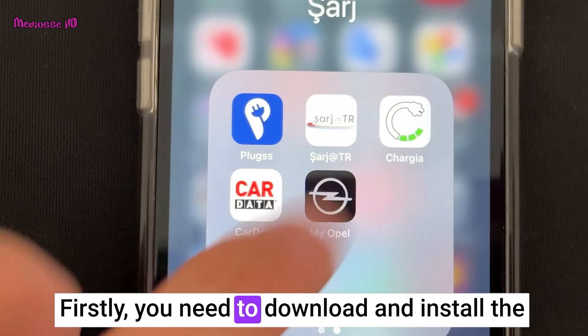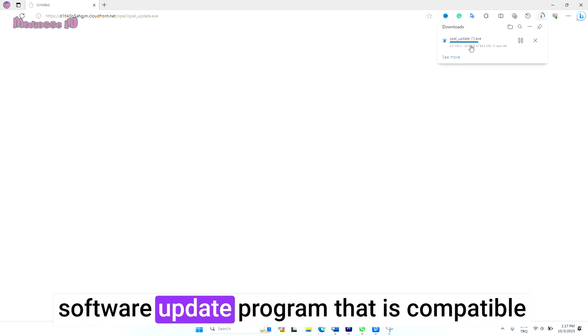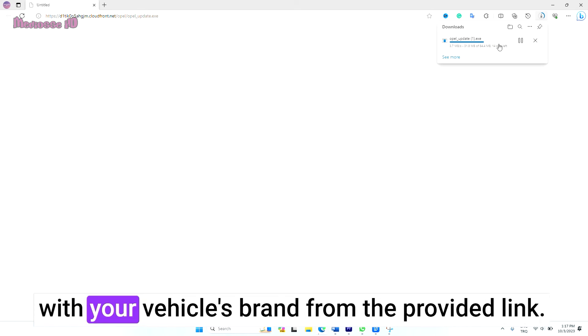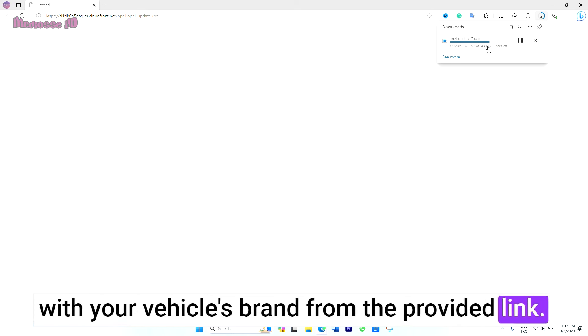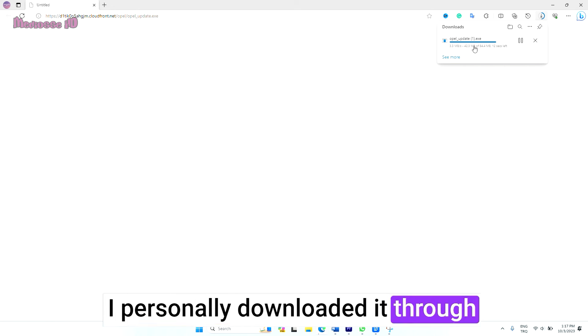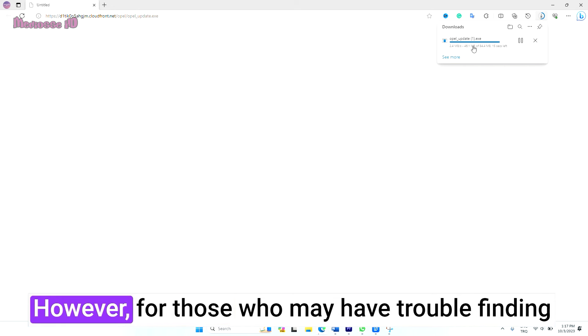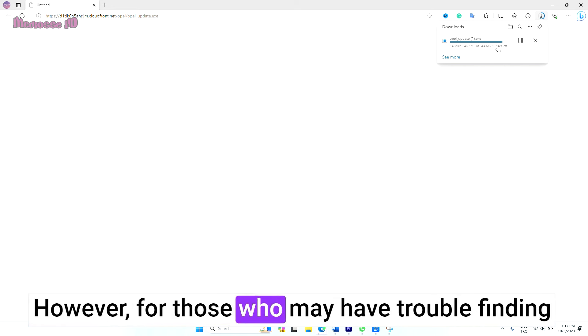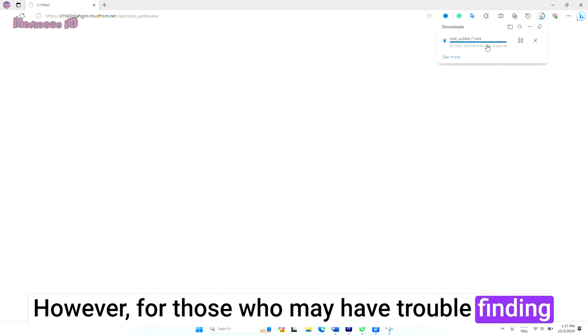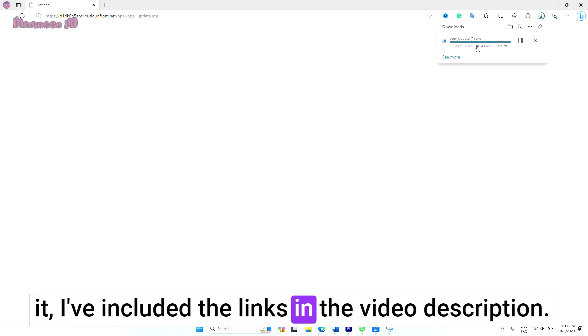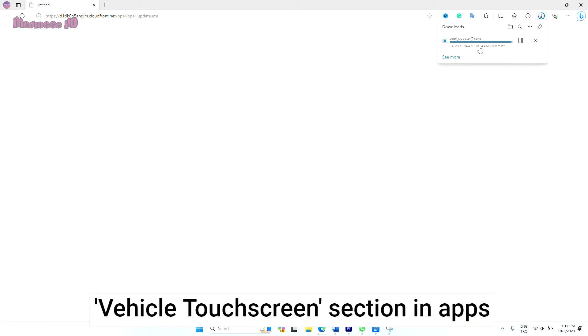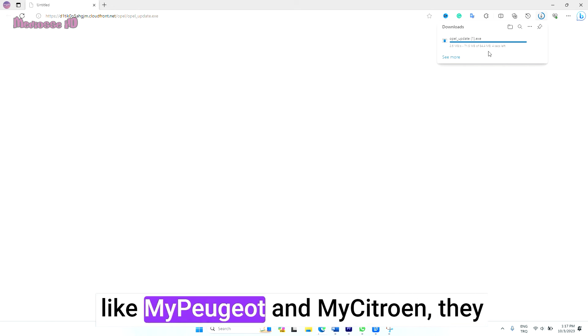Firstly, you need to download and install the software update program that is compatible with your vehicle's brand from the provided link. I personally downloaded it through my Opel mobile application. However, for those who may have trouble finding it, I've included the links in the video description.